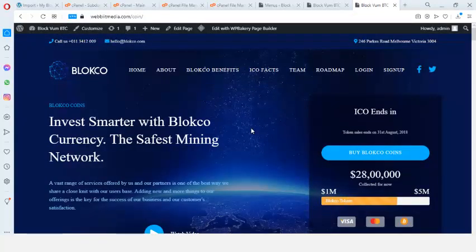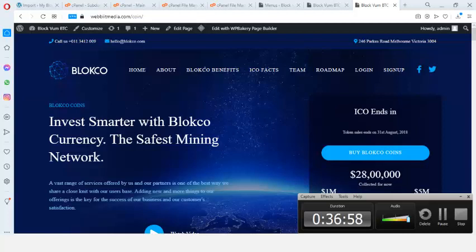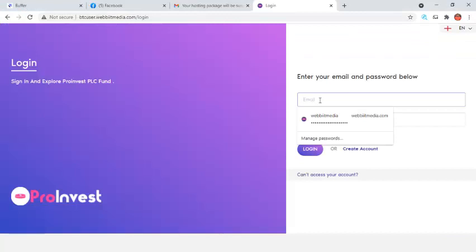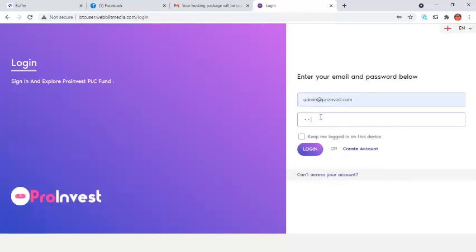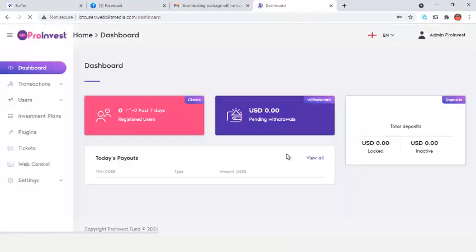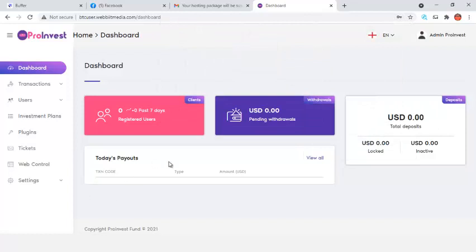Now I log into the admin dashboard of the investment script. I open the subdomain admin login URL, enter the admin credentials, and click Login. I'm now logged into the admin panel.